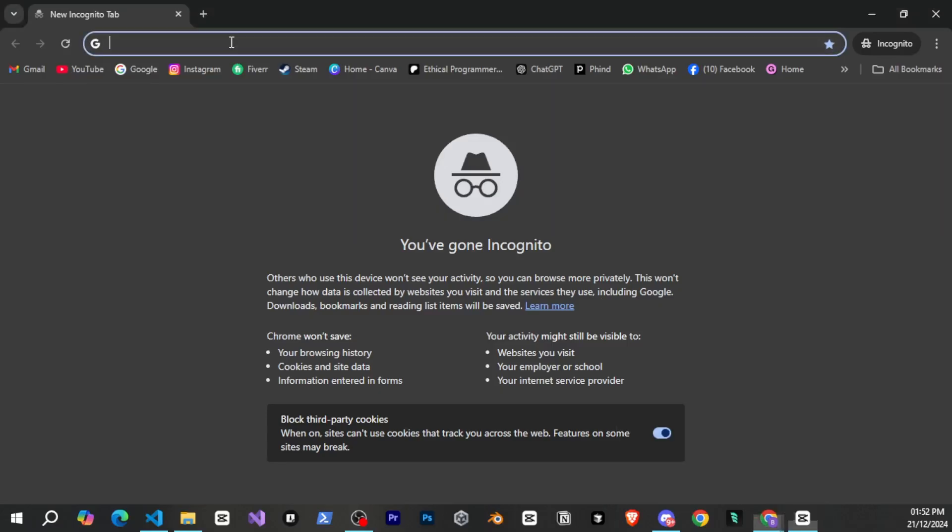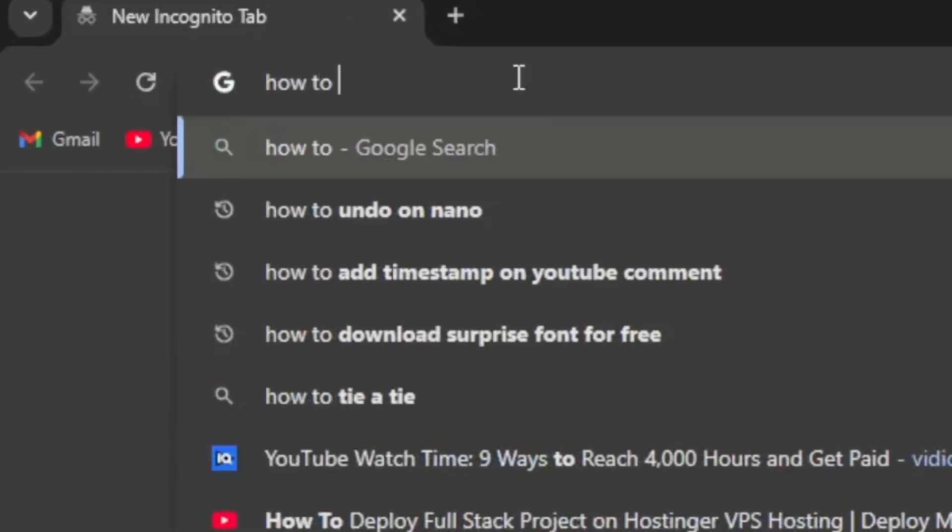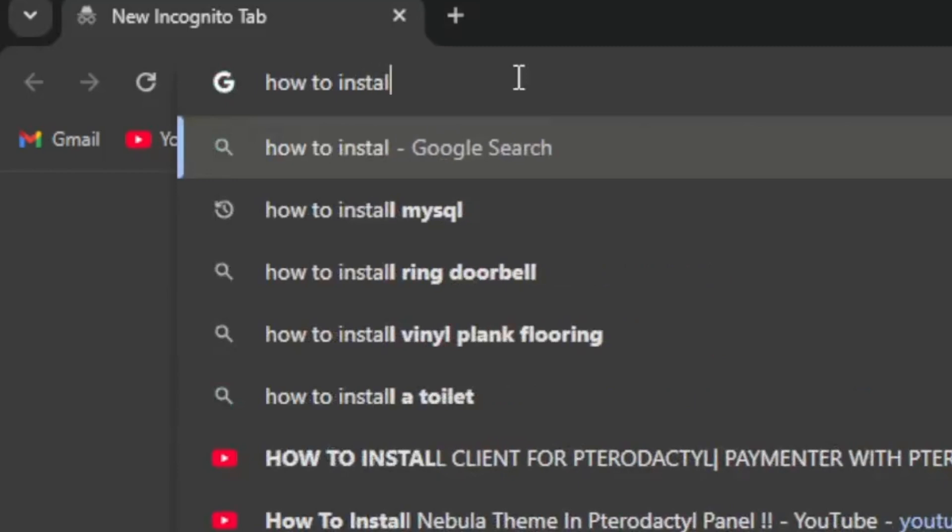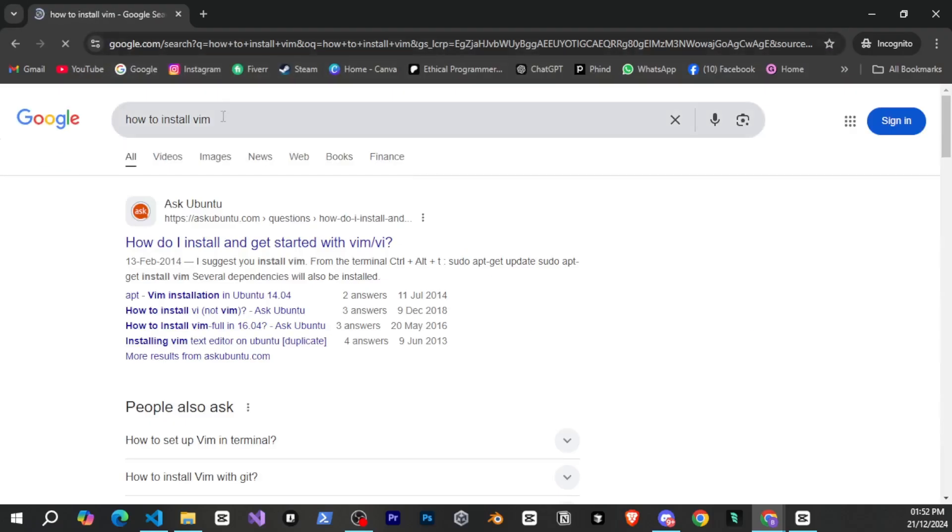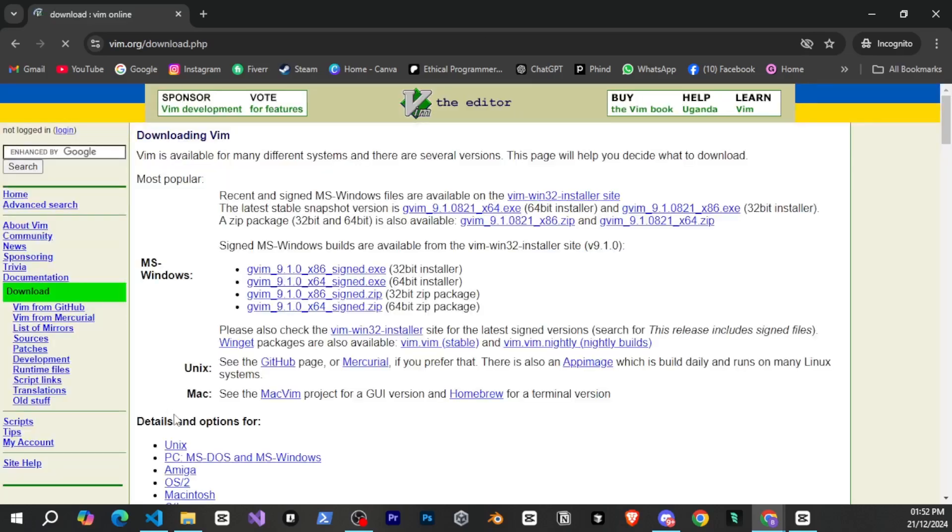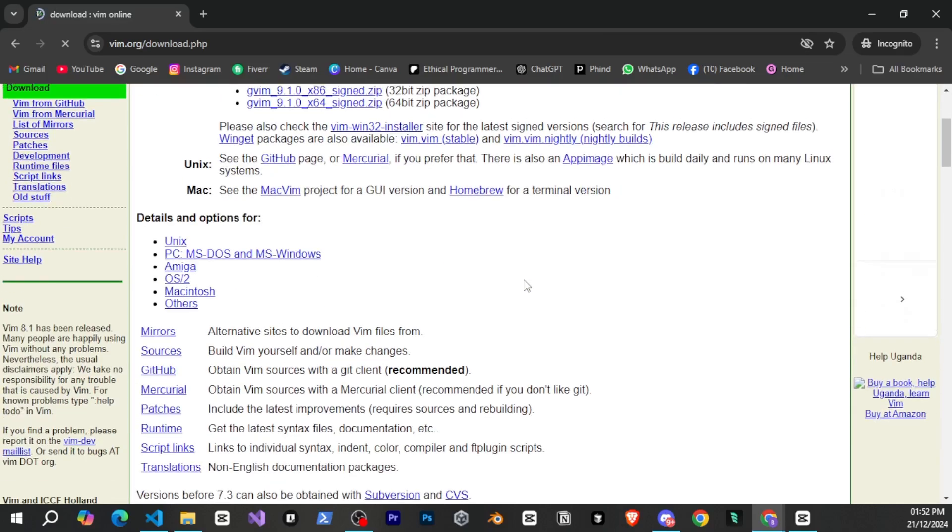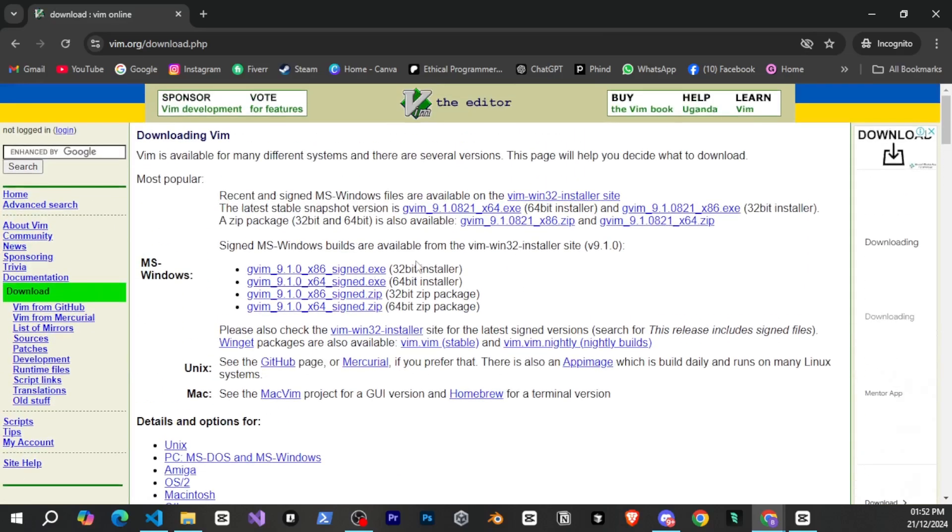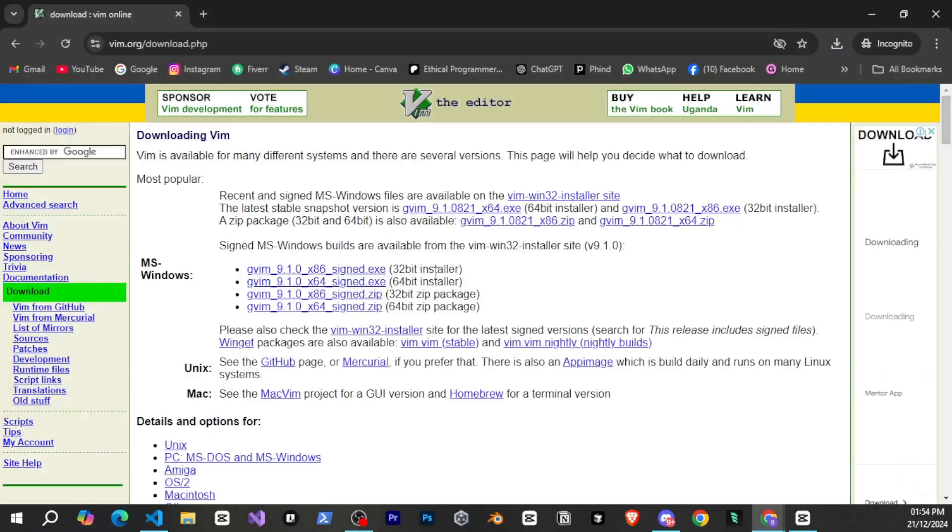So the first thing we need to do is install Vim. For that, I'll search here for how to install Vim, and I guess this is the official Vim website. I mean, it's just pure HTML. I don't know why, but oh well. From here, I'll download the installer and simply install it.